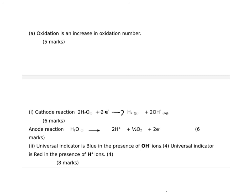And in terms of the universal indicator, the universal indicator is blue in the presence of the OH minus ions, so at the cathode, and the universal indicator turns red in the presence of the H plus ions. So that is at the anode.